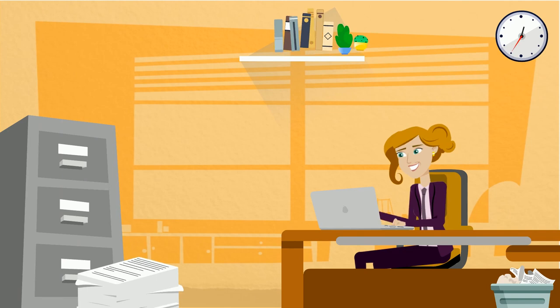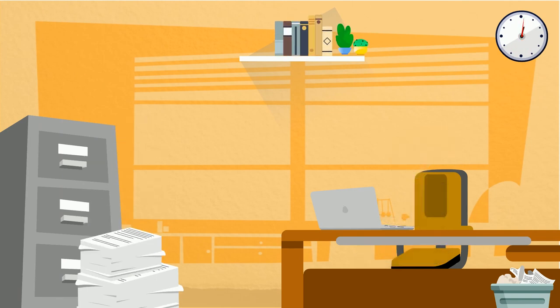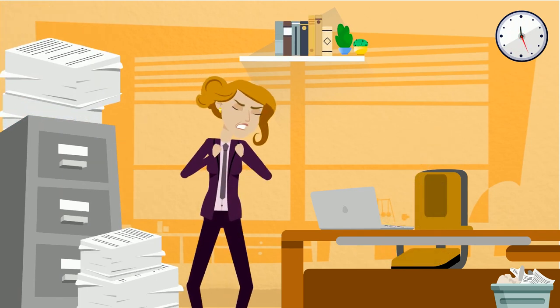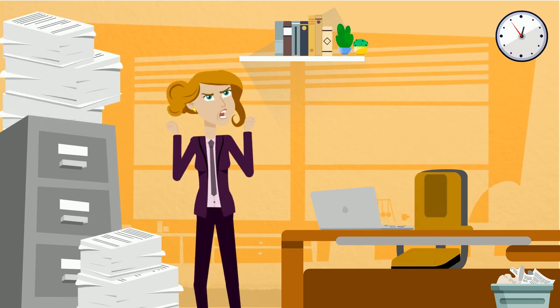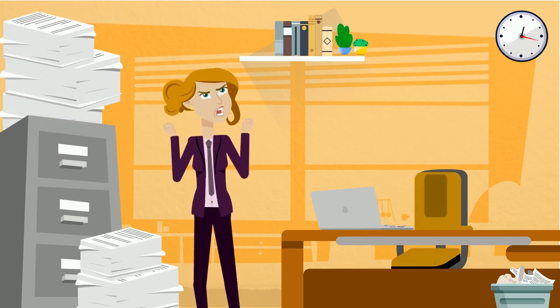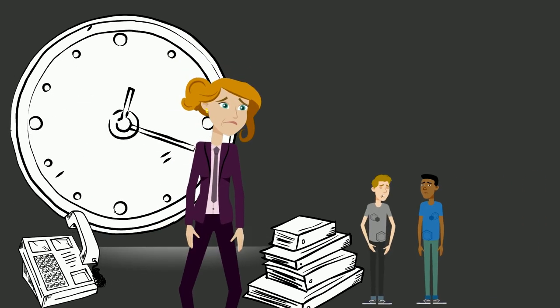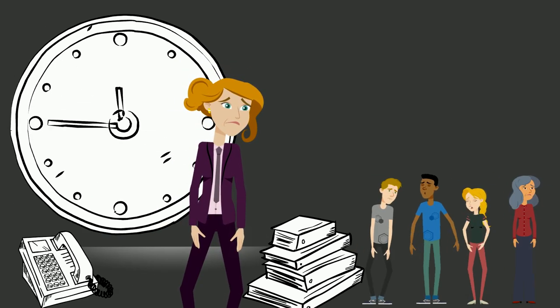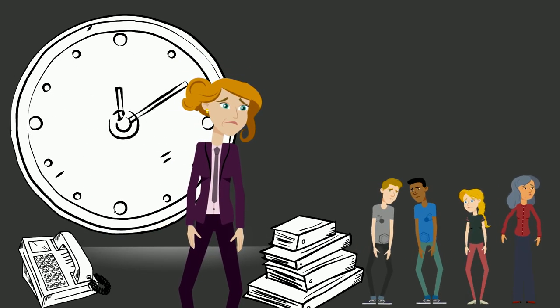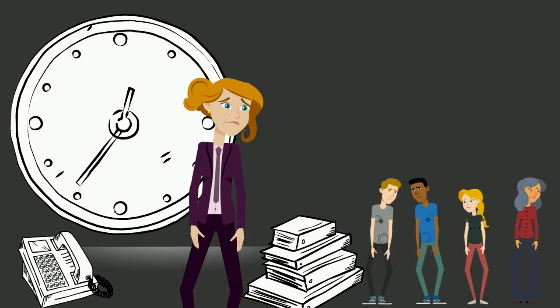But sometimes she gets frustrated at work because of so many disconnected and manual processes. It is getting difficult for her to complete her reports, and she is spending less and less time with her clients.